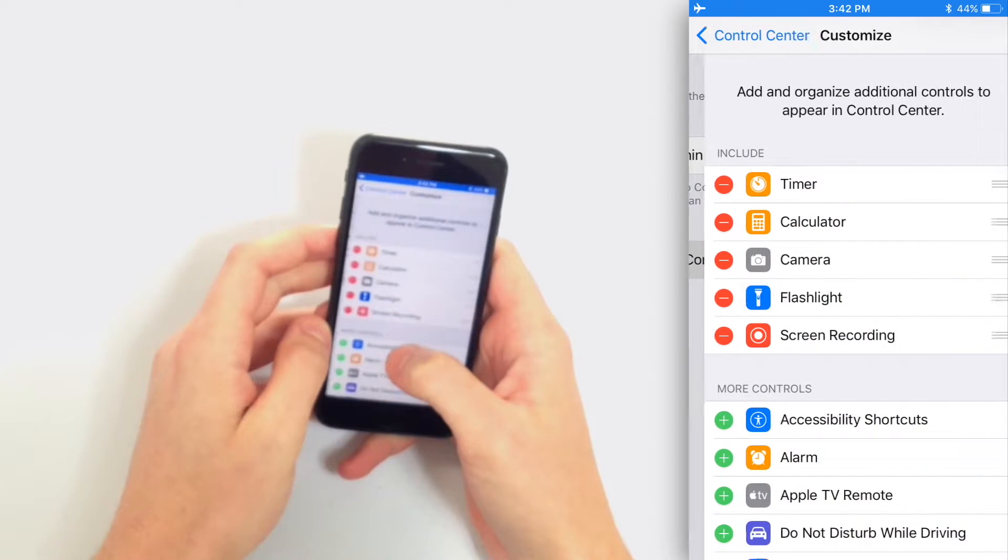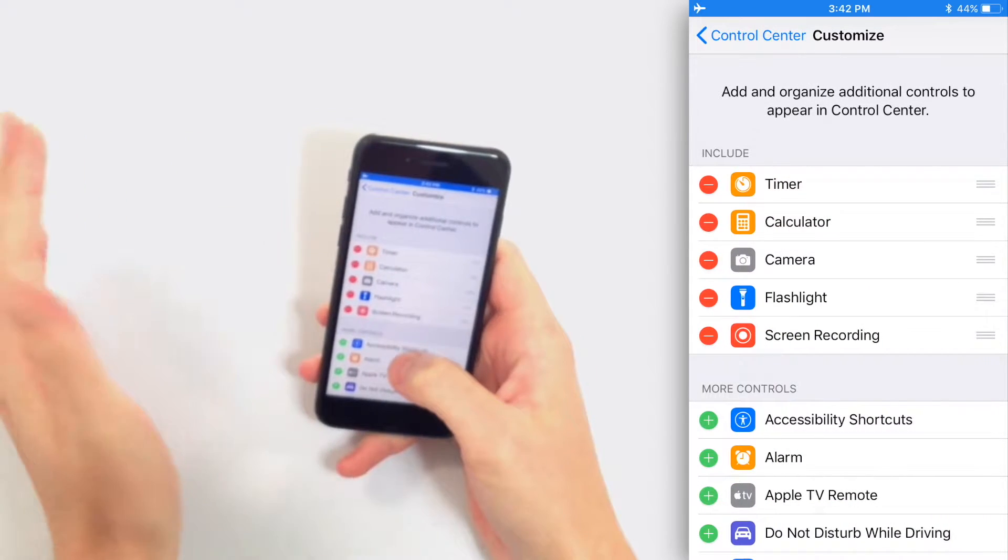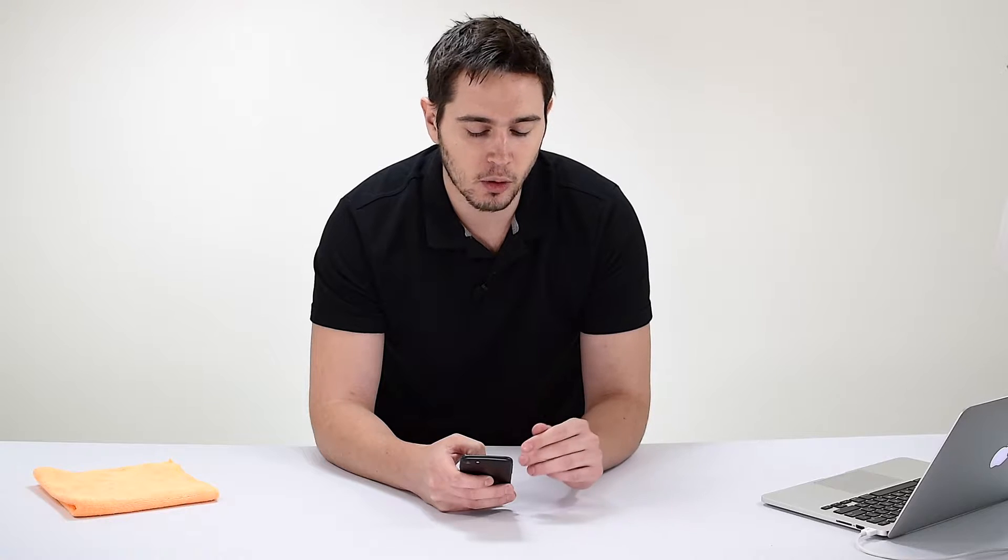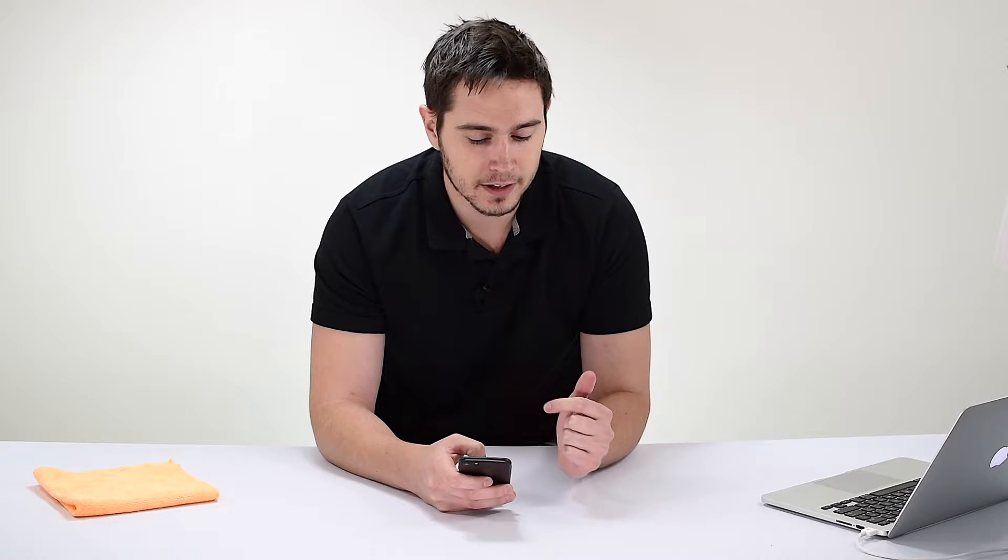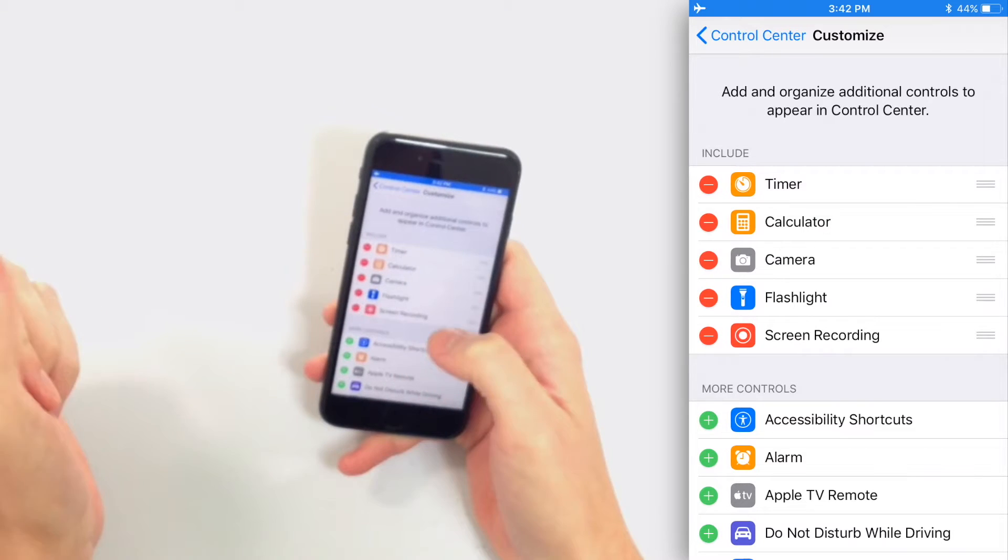Now here you're going to see a whole bunch of controls you can add or remove from control center. Underneath include are the ones that are currently in my control center: timer, calculator, camera, flashlight, and screen recording.